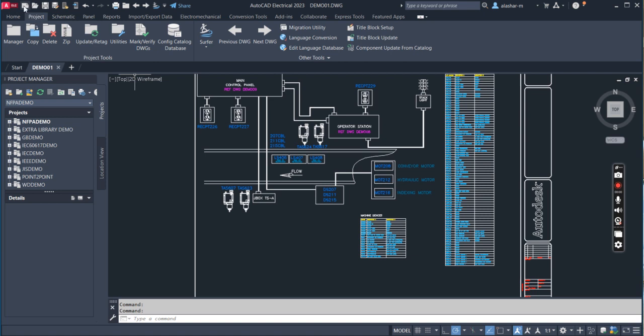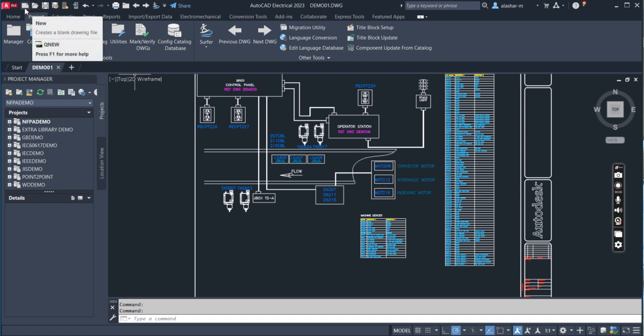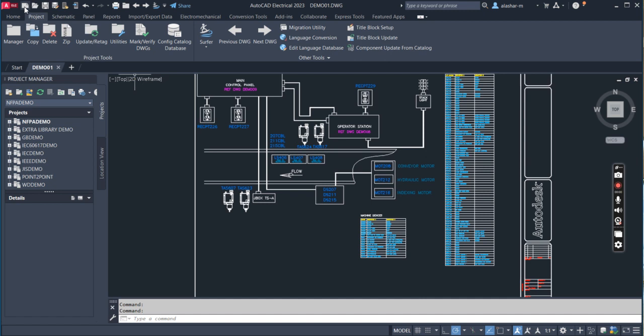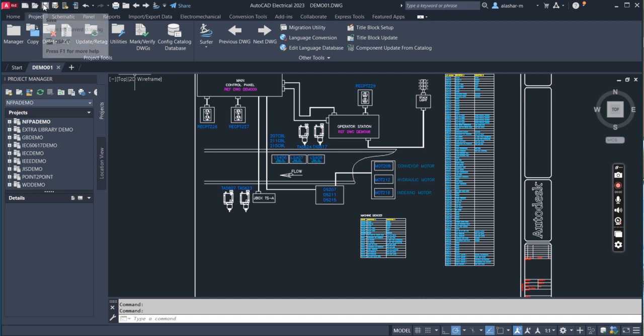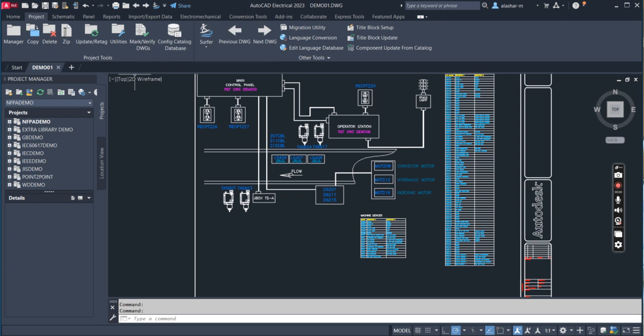Next, you'll see the Quick Access Bar, which is easy to use in AutoCAD Electrical. For example, if you want to open a new project, you can do it here, or save your work.